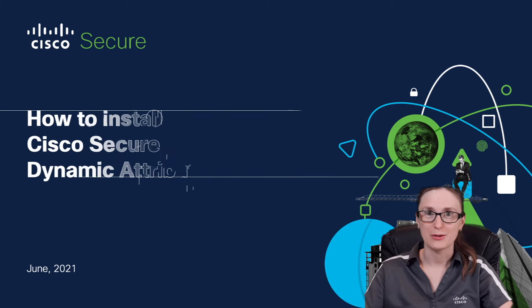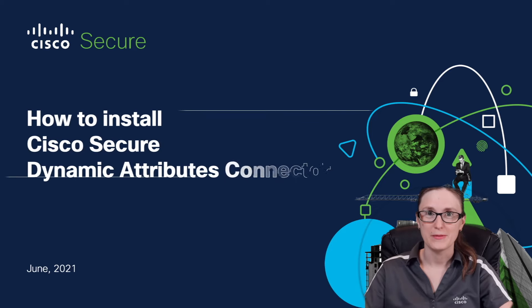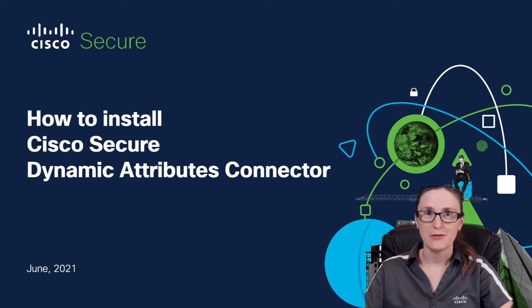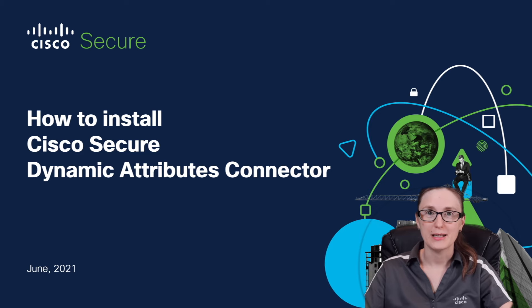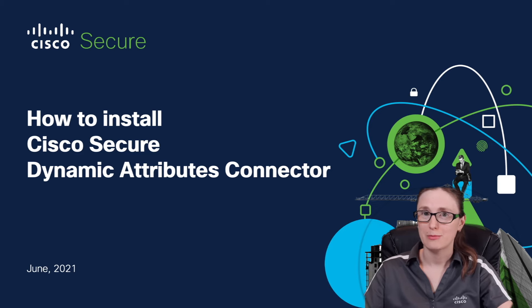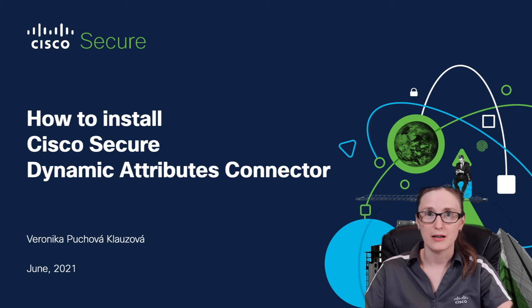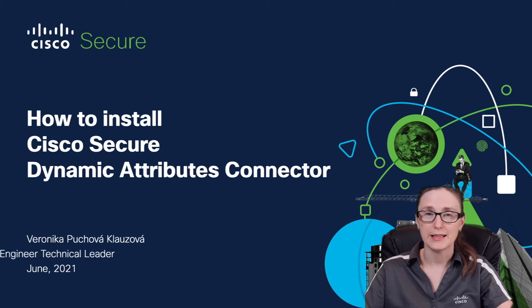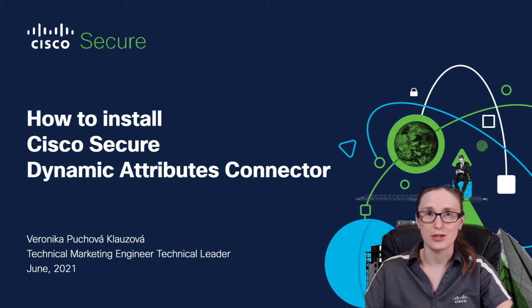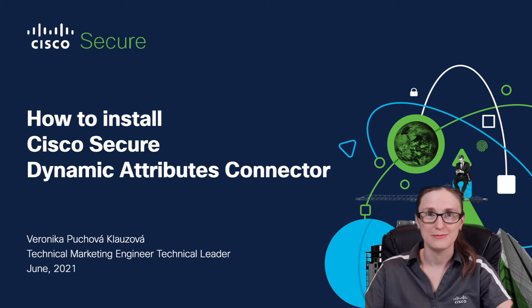Hello and welcome everyone. In today's session, we are going to learn how to install Cisco Secure Dynamic Attributes Connector. But before we start, let me introduce myself. My name is Veronika Puchova-Klauzova and I'm part of the technical marketing engineering group here at Cisco.